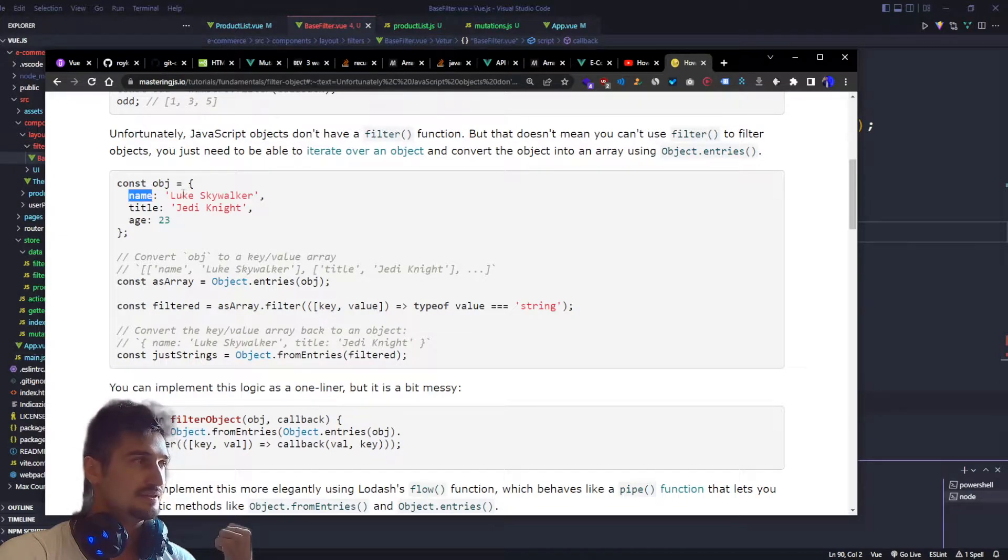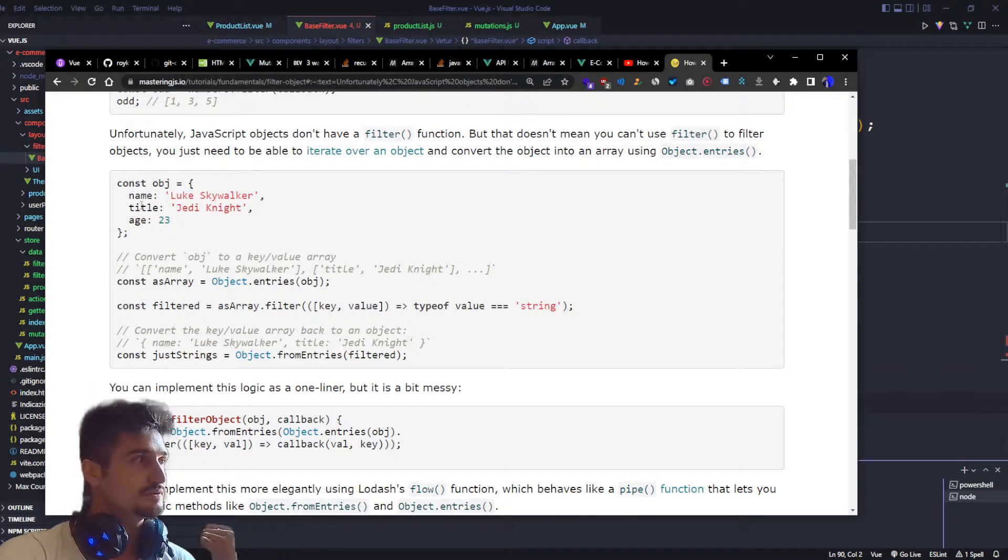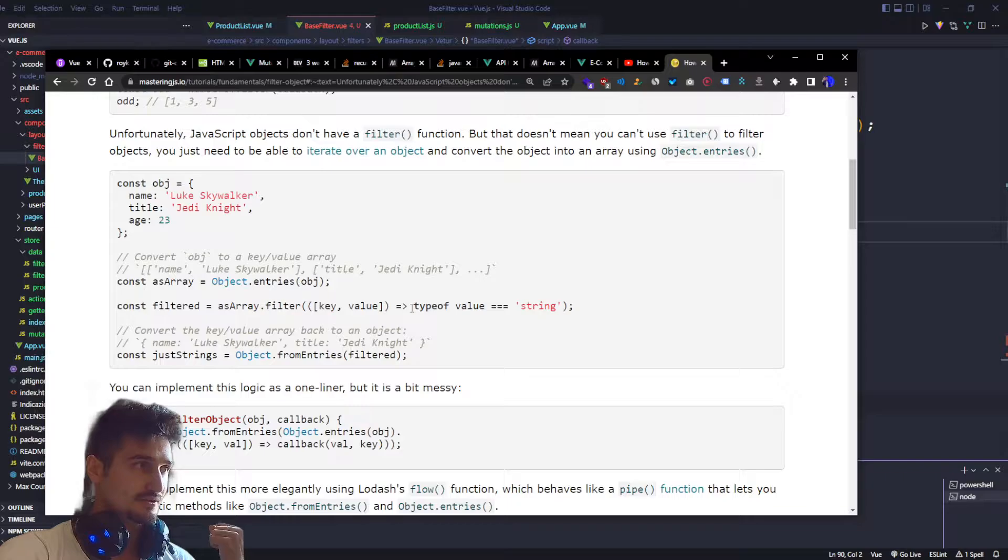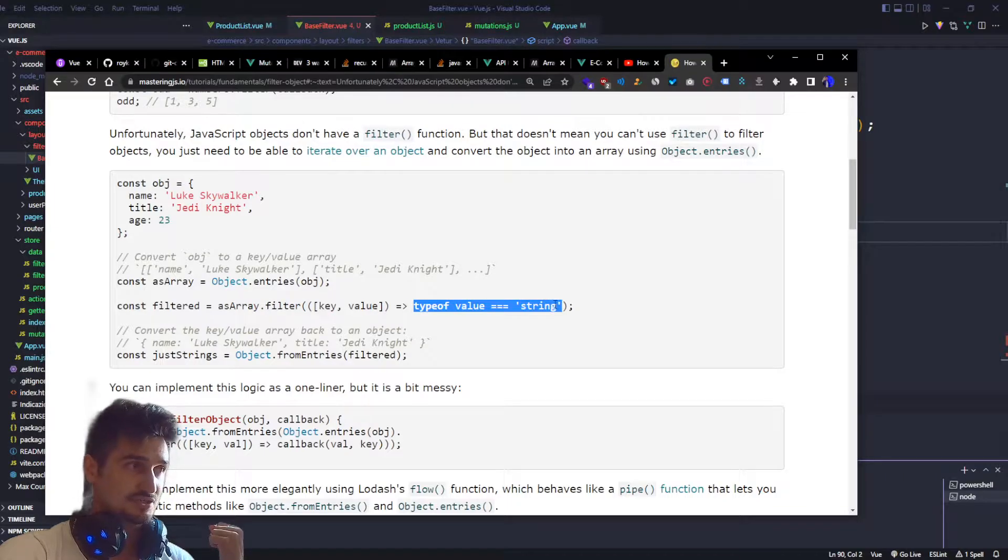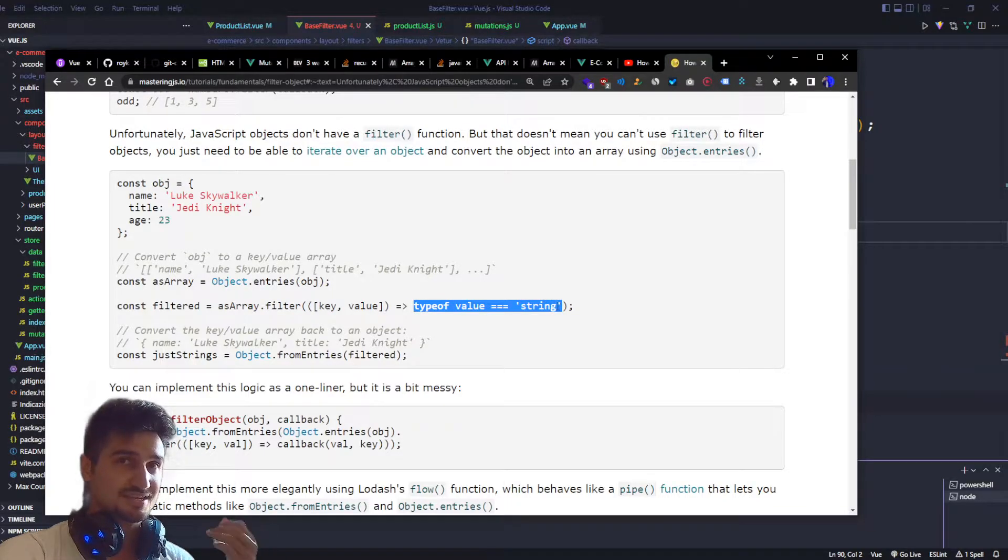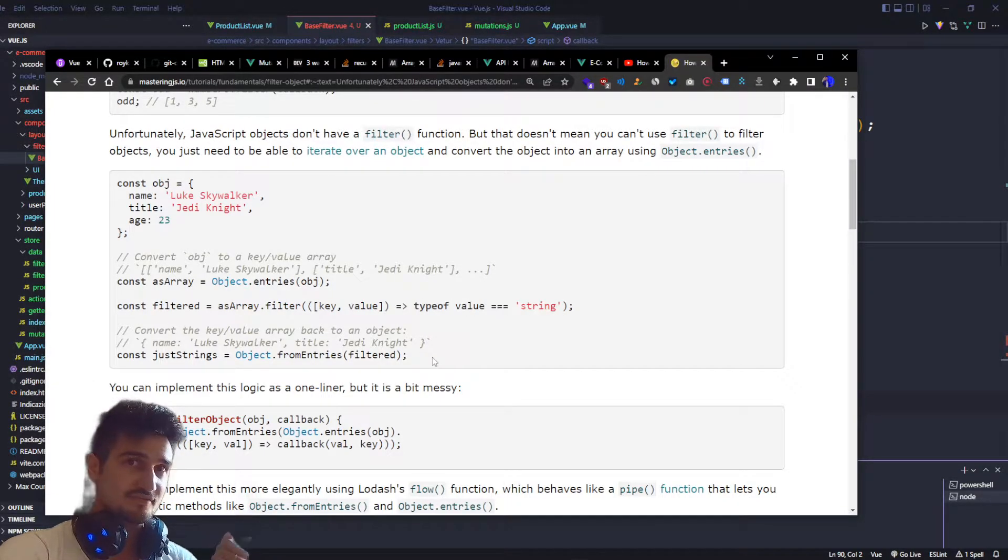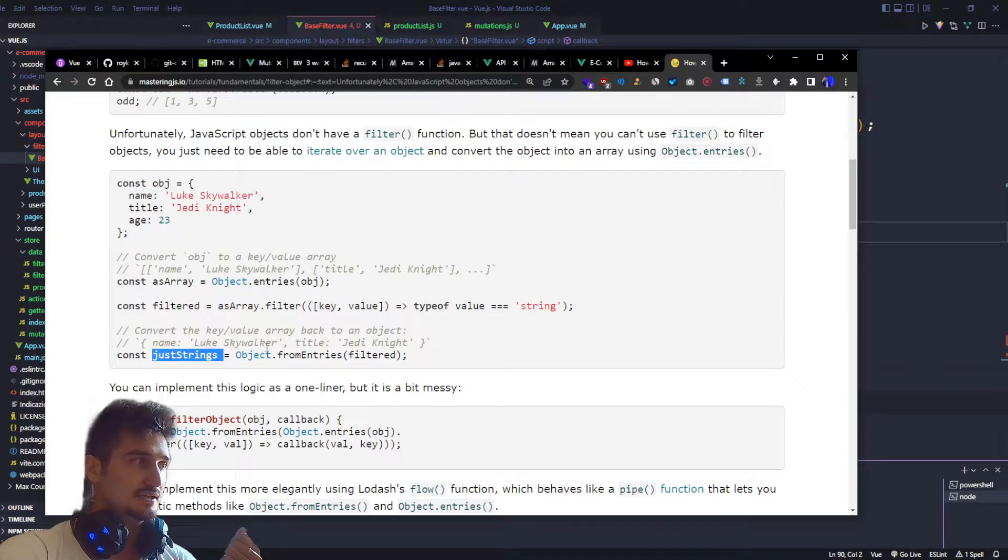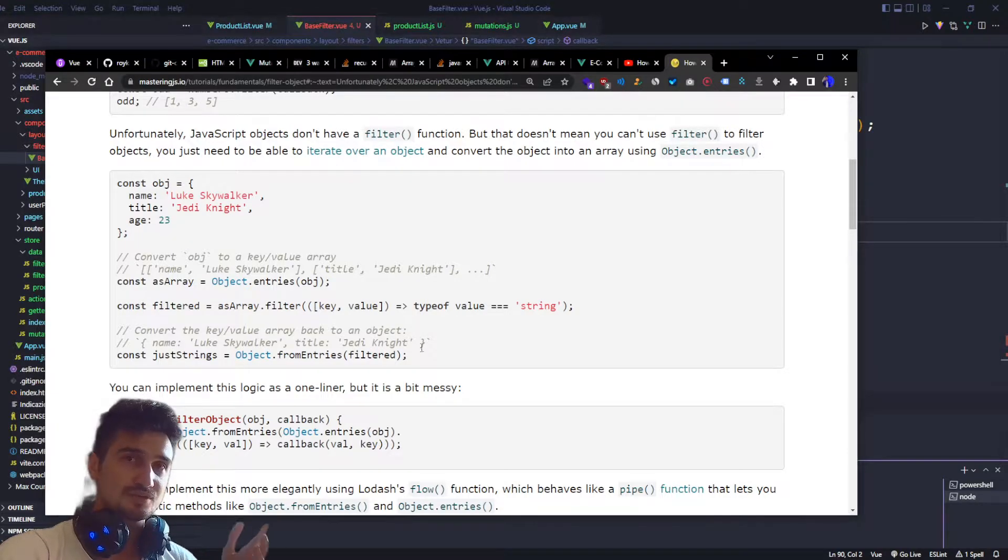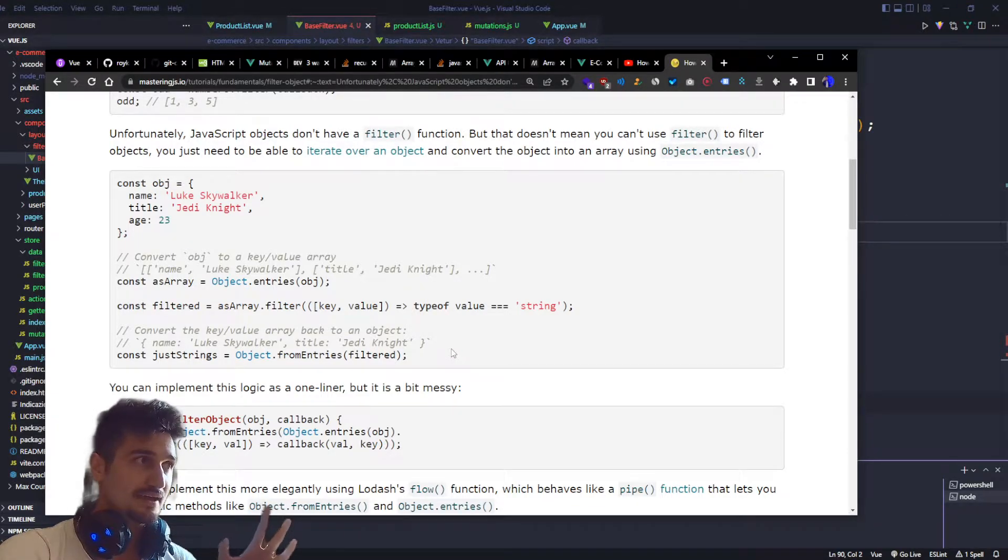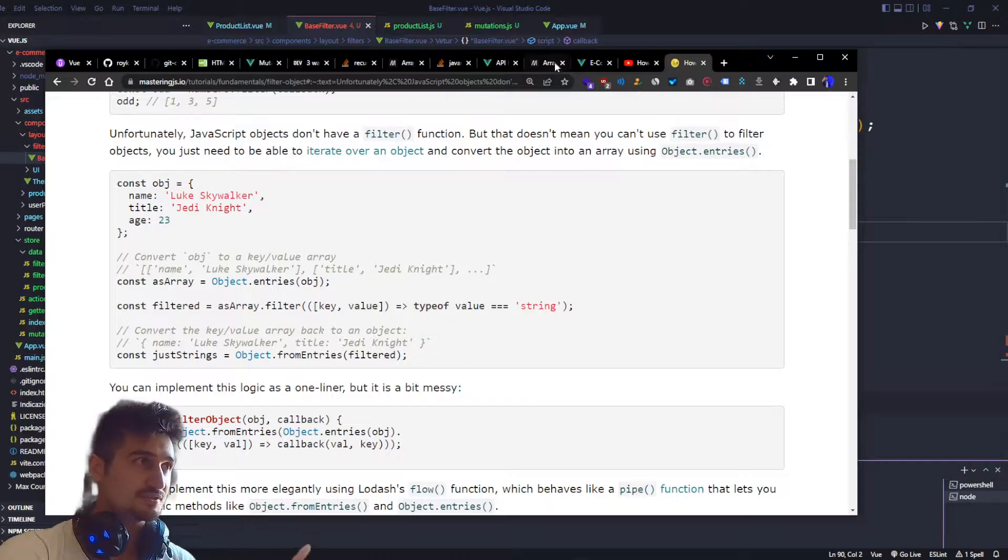We are filtering this out with a condition that matches a type of string, which is very valid and it works. The output is the object filtered, but we have to do something more simpler.